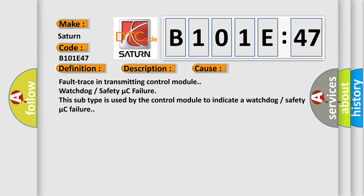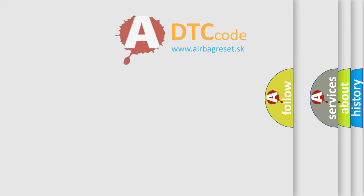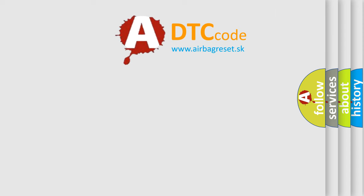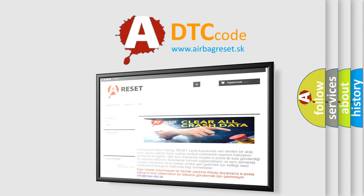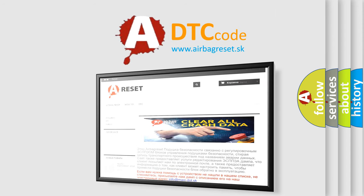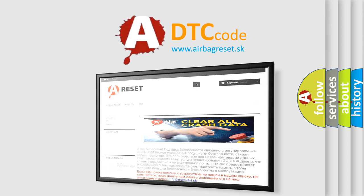The airbag reset website aims to provide information in 52 languages. Thank you for your attention and stay tuned for the next video.